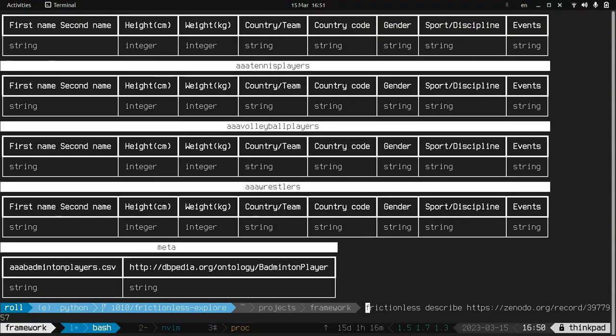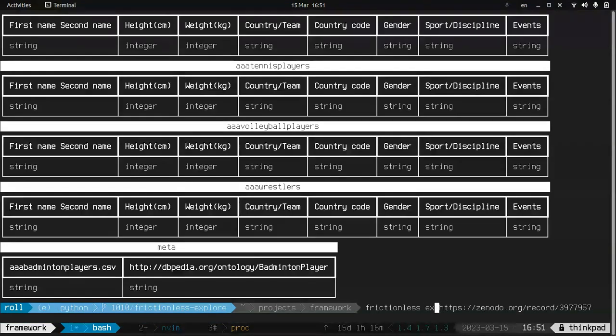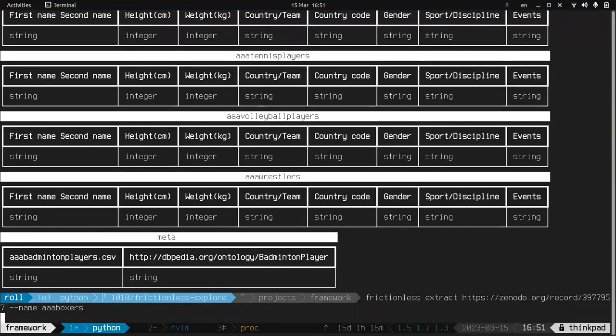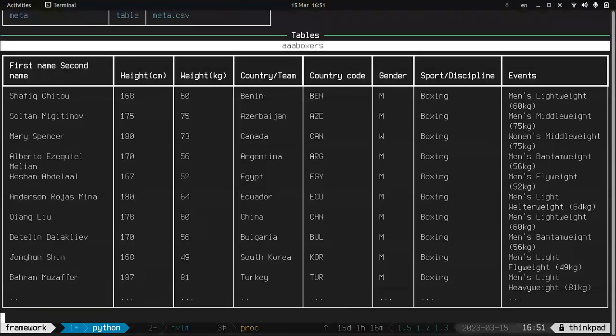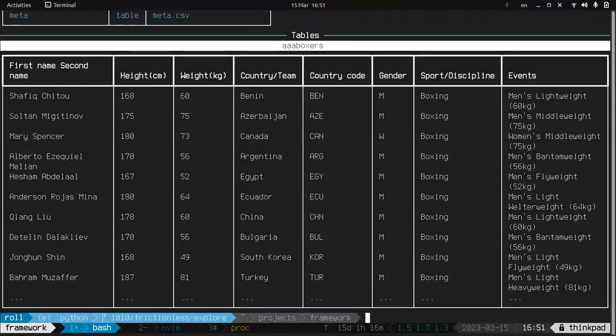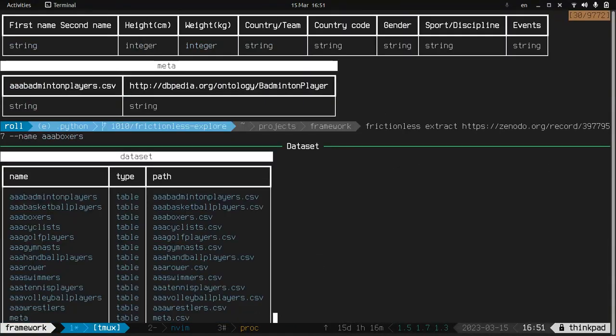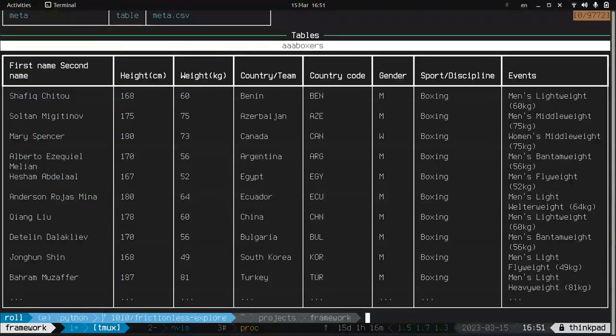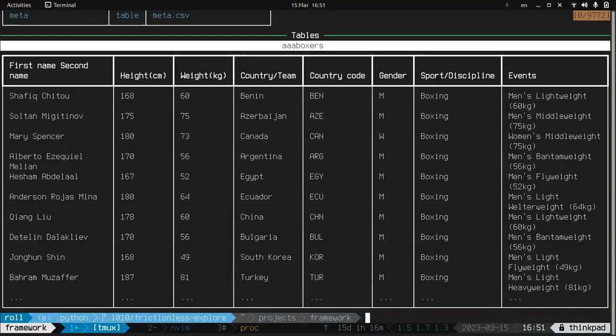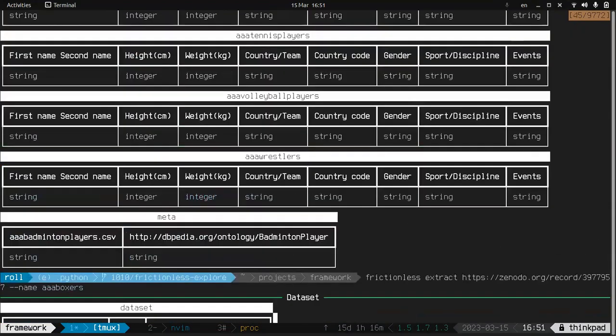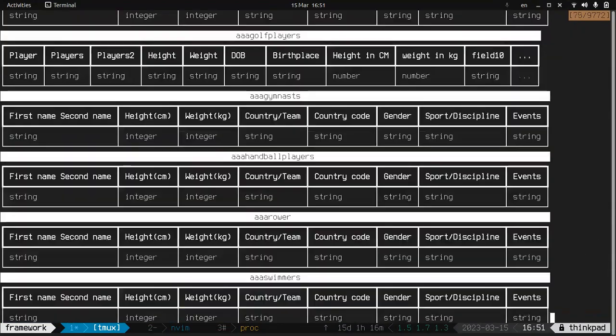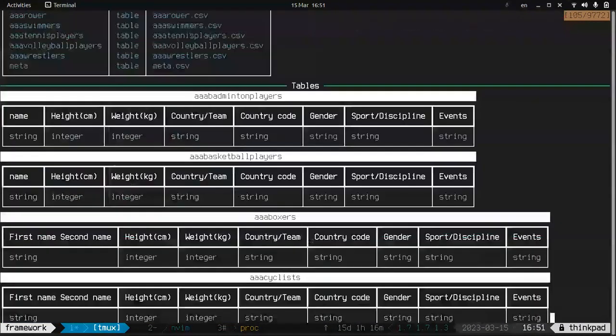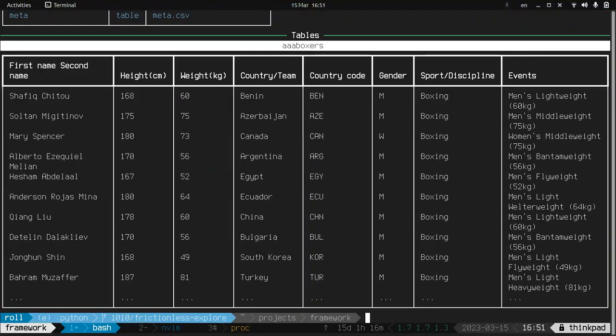And first of all, we'll extract some data. Okay, yeah, as expected. It's data from the Olympic registries and it shows us height and other parameters of the athletes. As we can see the table definition.